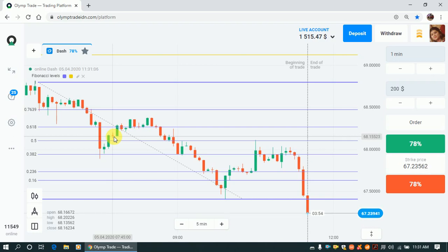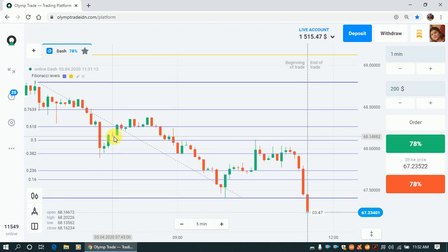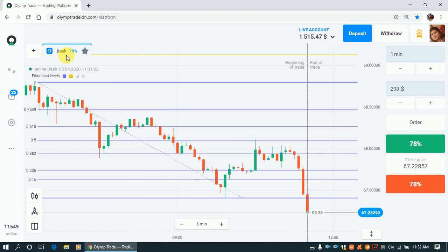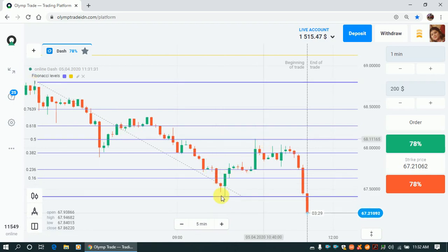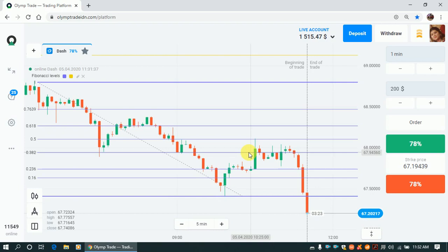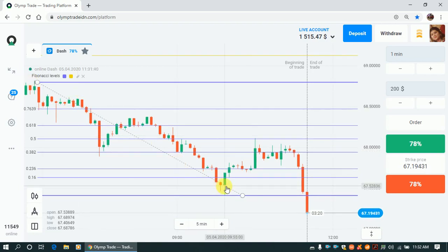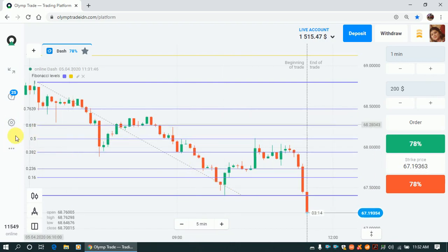Let's look at the live chart of DASH cryptocurrency. It is confirmed that the main trend is strong and downward. There was a strong correction here, and we were waiting to take a short position because the main trend was down. When the price reaches the 50% level, you can see it reached 50% out here.